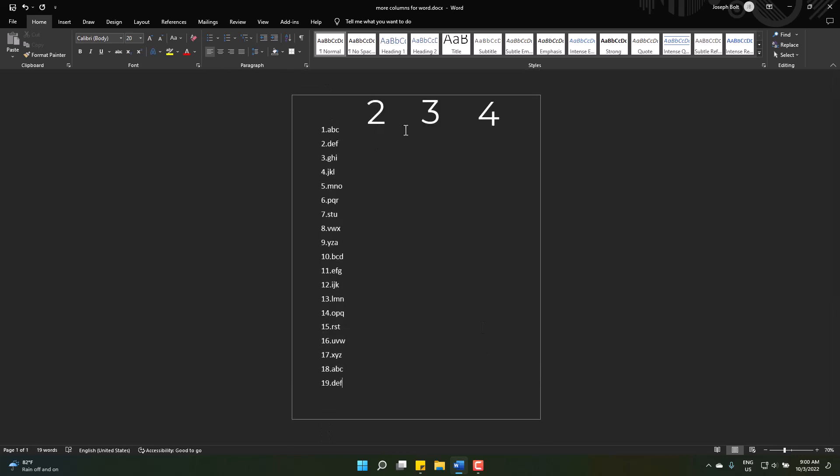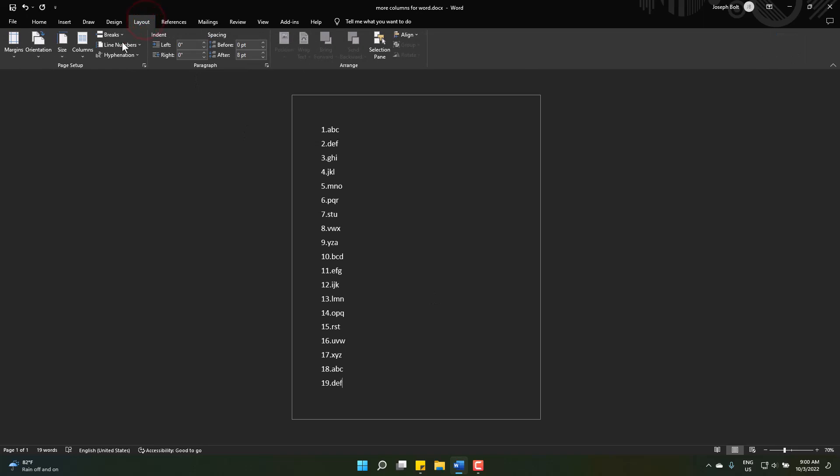But I want four columns here and want to write in a single page. So simply go to Layout, then Columns. Here you can create three columns from the chart.